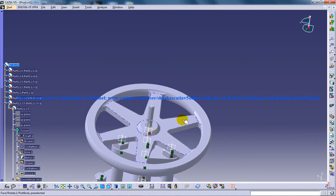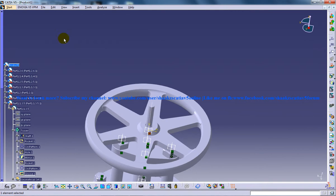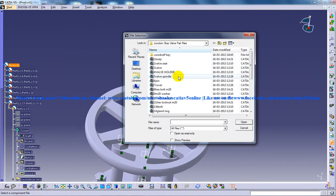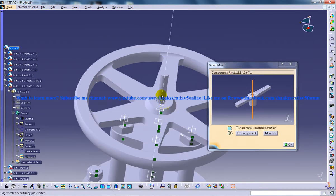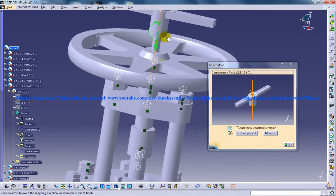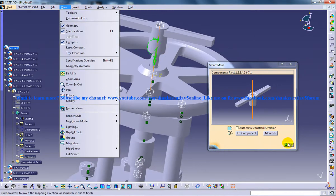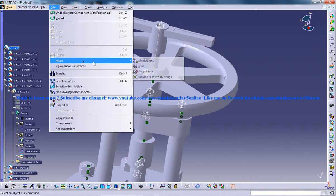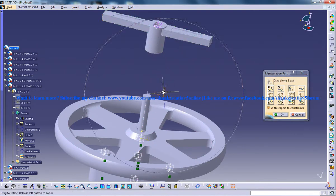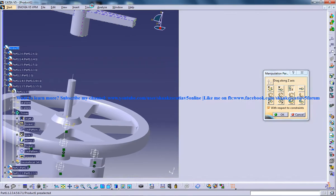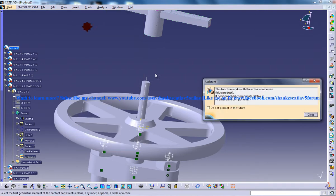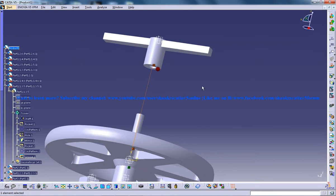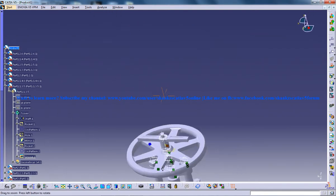Once you're done with that, you need to insert the next component, which is the handle. I'll go to insert existing component with positioning for the handle. I'm going to insert it somewhere over here, click OK, manipulate, and pull it up. Then I'll use the contact constraint and update it.